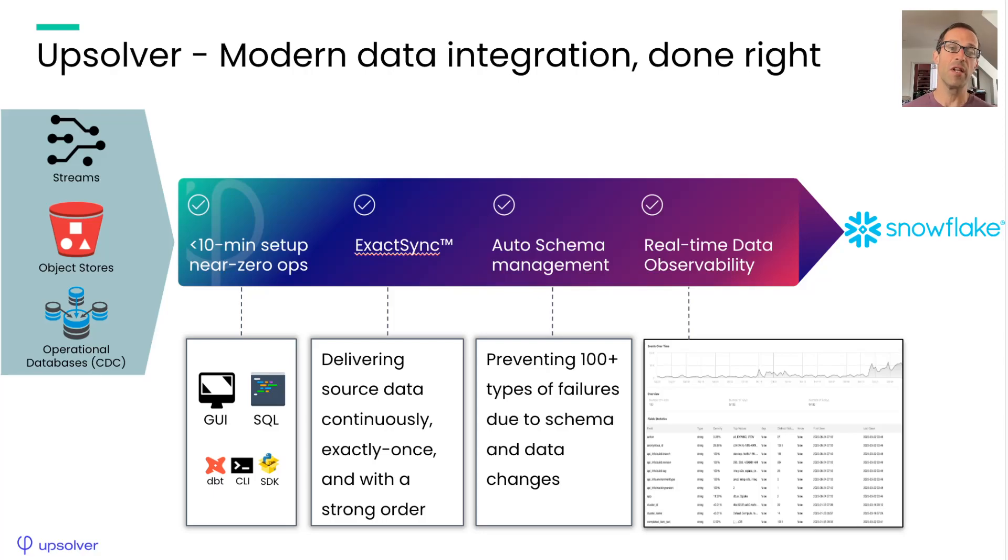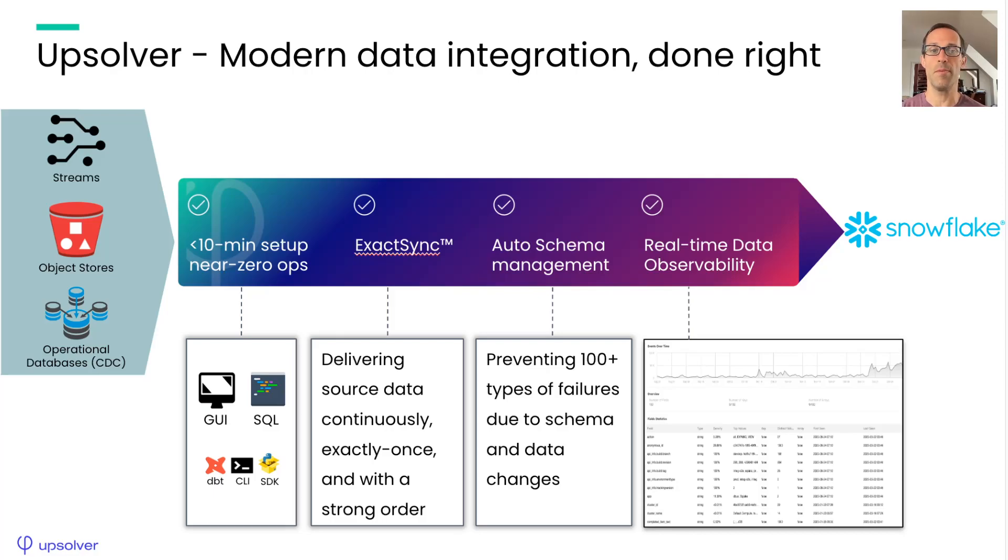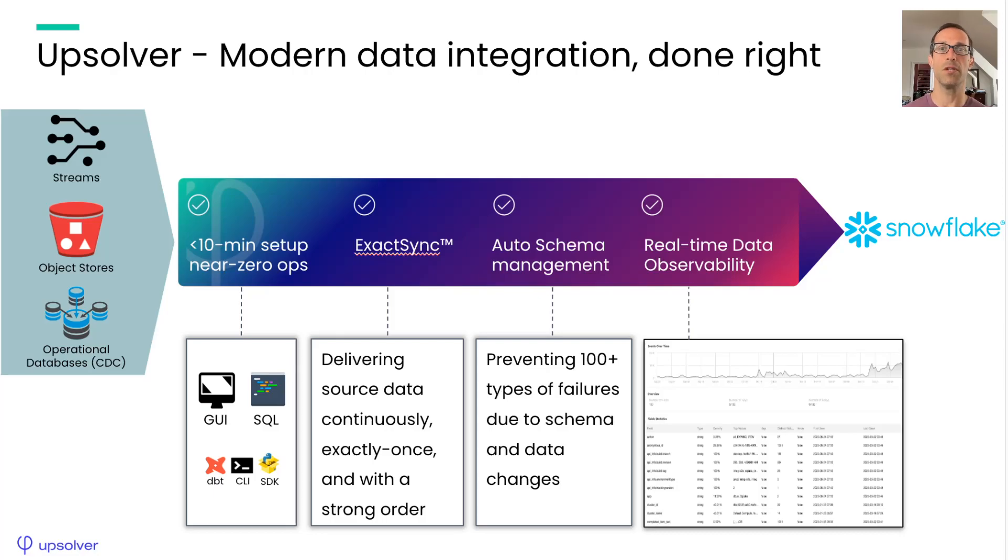Finally, you get real-time observability of both your data and the ingestion jobs right out of the box. All of these statistics and metadata are also fully accessible through our APIs in Python SDK if you wanted to integrate it with your existing monitoring tools. So let's take a look at how we do that.